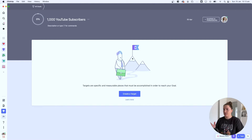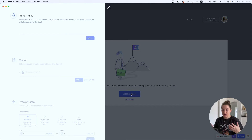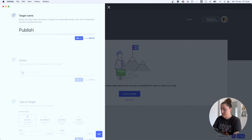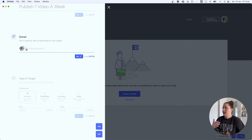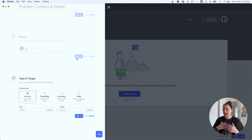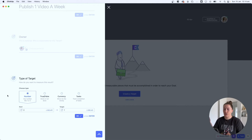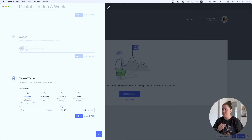Now we'll go in and create a target. When building out goals, you want to think of tangible targets — something you can actually track. For instance, I want to publish one video a week. This next section is where you choose how to track that target and what units you're striving for. The options are: Number, True/False, Currency, and Tasks. With Number, you dictate what you want to achieve — since I'm publishing one video a week over 16 weeks before April 30th, my target number is 16.